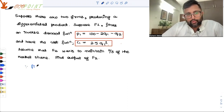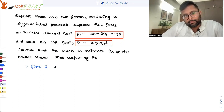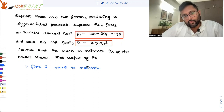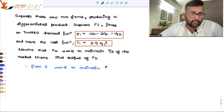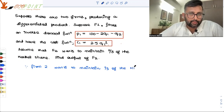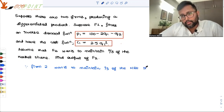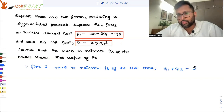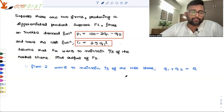Because firm two wants to maintain 1/3 of the market share — what do you mean by this? Output of firm one plus output of firm two should be equal to the total market output Q.